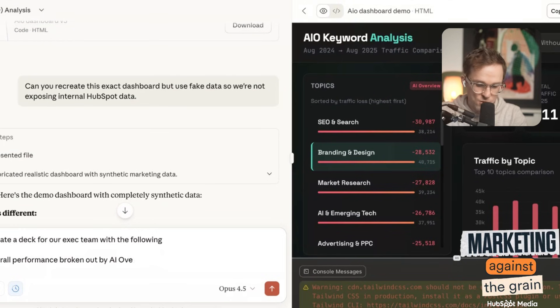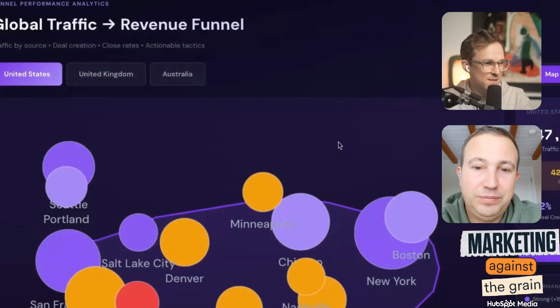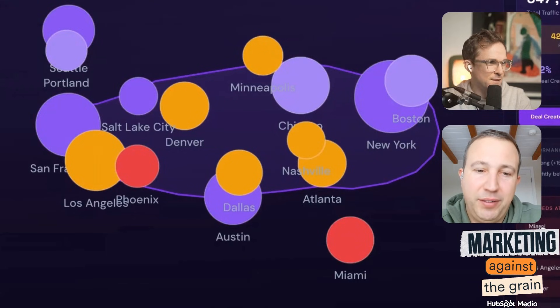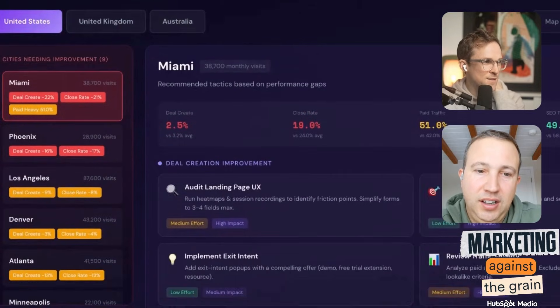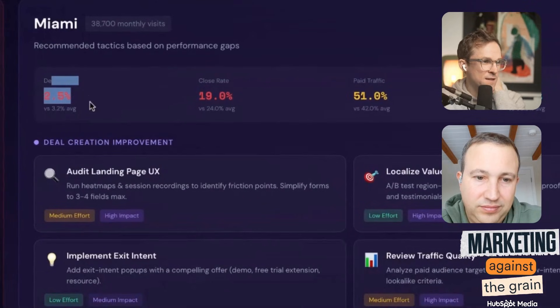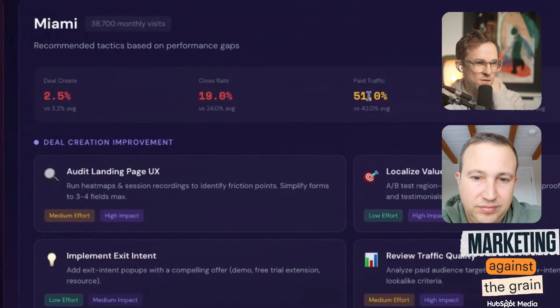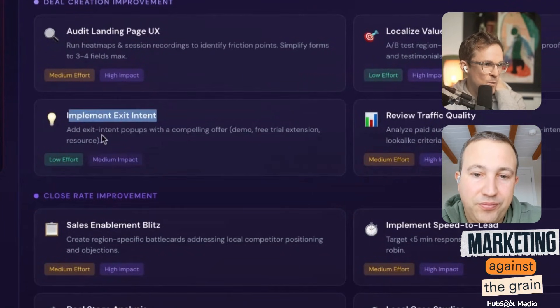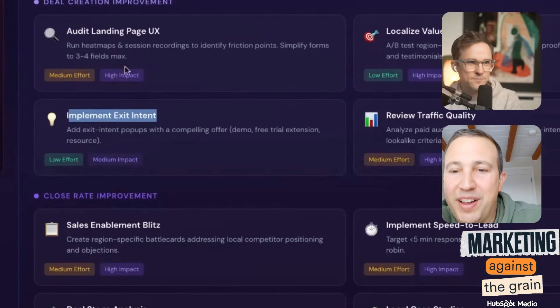So let's do a short deck. What's my performance without and with AI overviews across three topics we've lost traffic on, and five key actions we're going to take to win. Now I've made the interactive map — I can click into, let's say, Miami. It creates a whole plan to improve Miami: deal create rate against average, close rate against average, paid traffic, SEO is fine for deal creation rate. It gives a bunch of things to do — implement exit intent pop-ups with a compelling offer. It frames them in effort and impact. Here are the close rate ones — sales enablement blitz — and a projected impact if you reach the national average for this city, here's the impact in revenue.